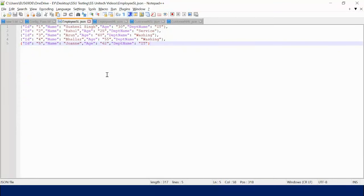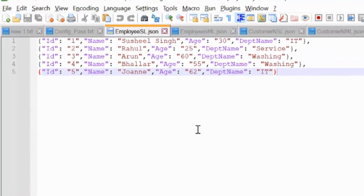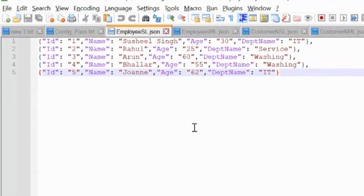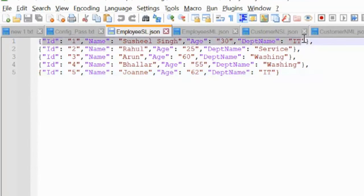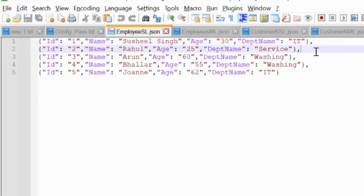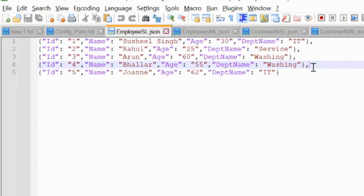As we have seen, there are four different formats available. The first is the single line JSON file. Inside the single line JSON file, all the row values will be in a single row — like ID, name, age, and department name — all four in a single line, with each subsequent record on the next row. That is the single line JSON file.